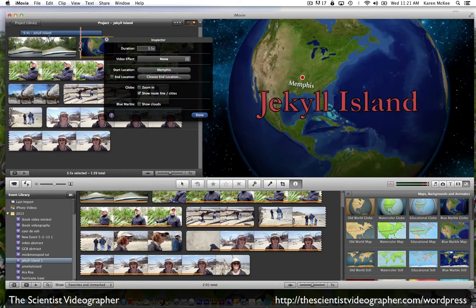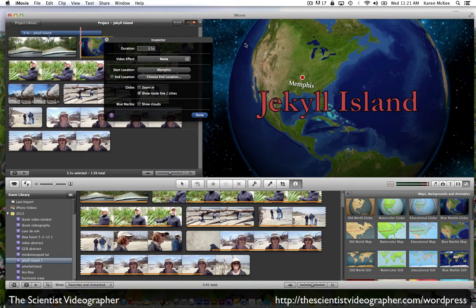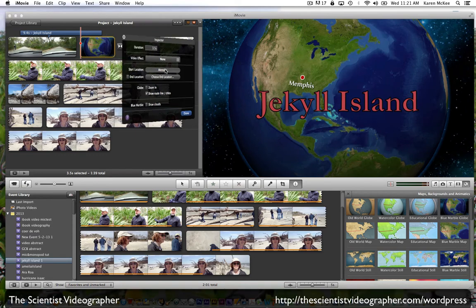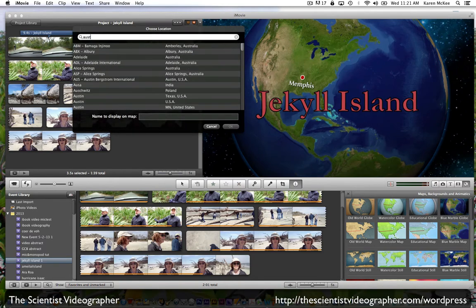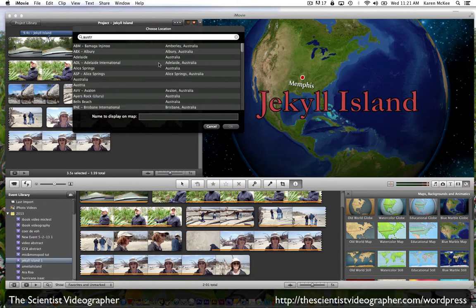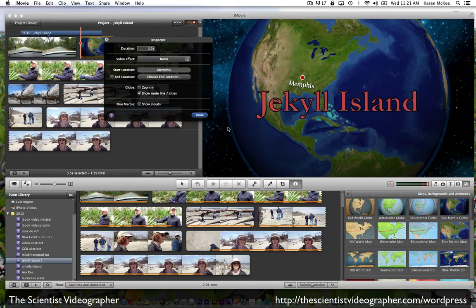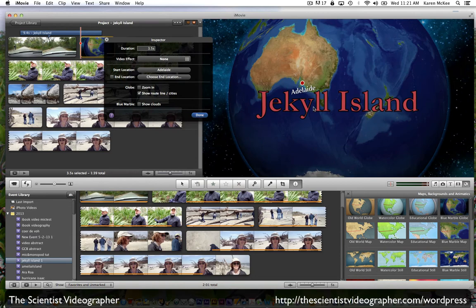And you see what happens. It opens up the inspector and we see the globe here. We can set the starting point and I think I'll just put Australia. Select Adelaide and select OK. And so now you can see that the starting point has been set in Adelaide, Australia.